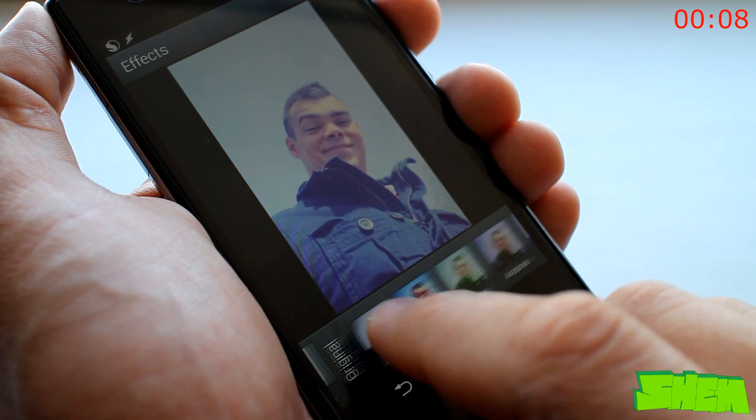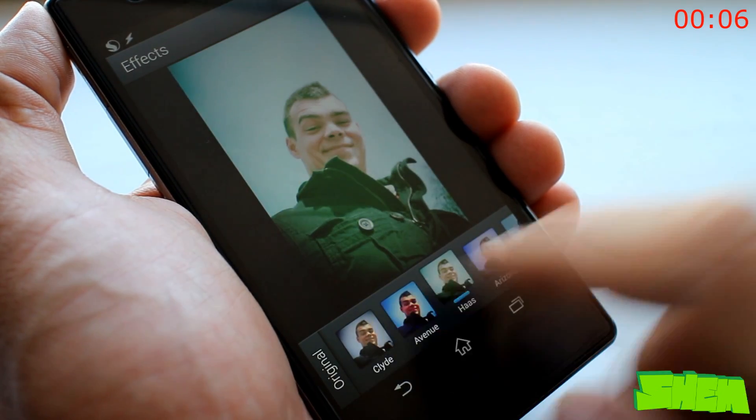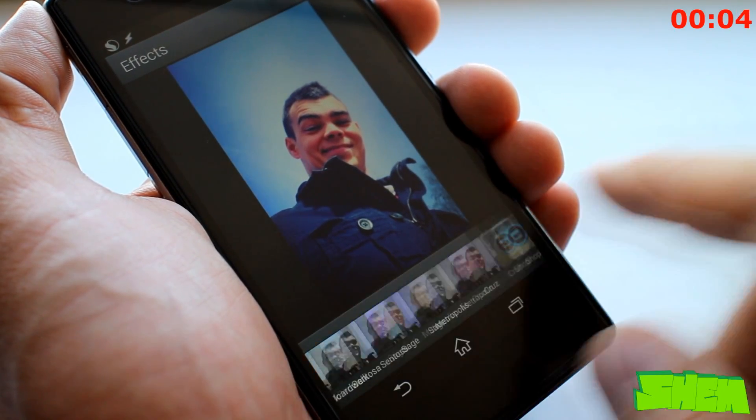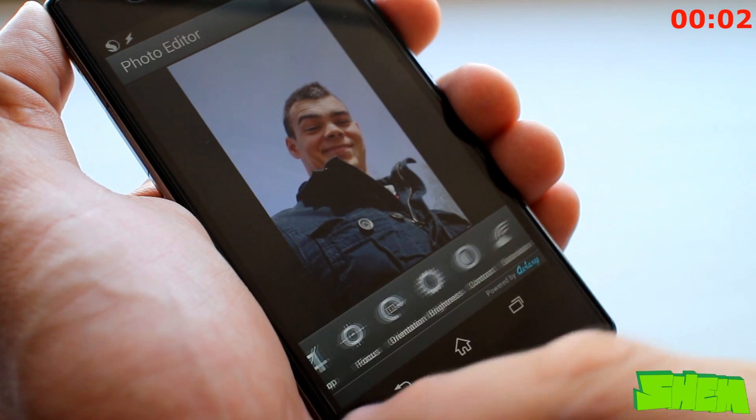Of course, there are also numerous effects and frames that you can apply to your pictures. The app is free to download with in-app purchases.